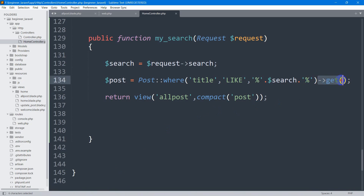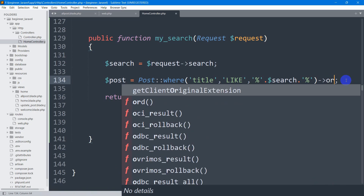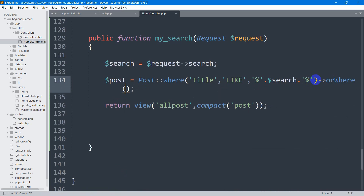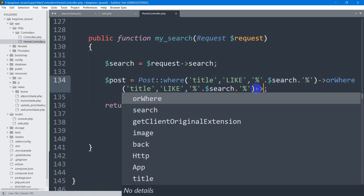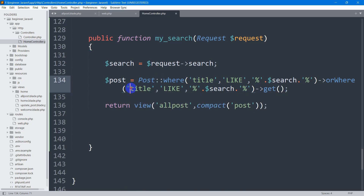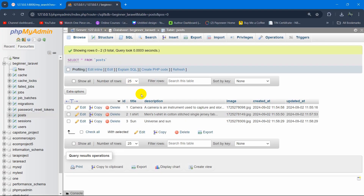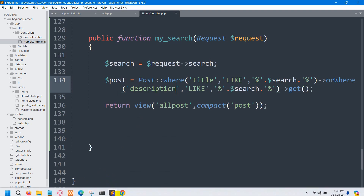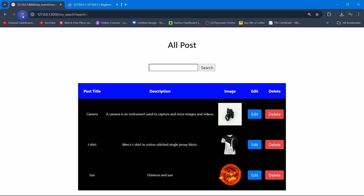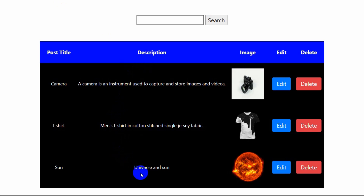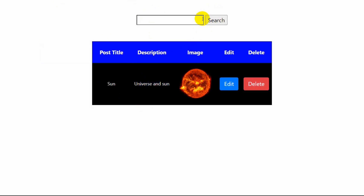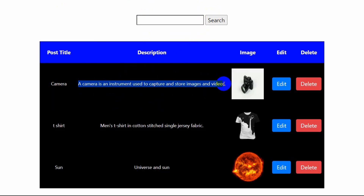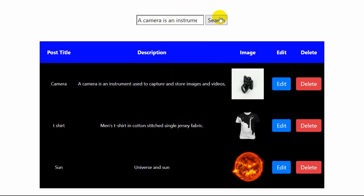Now let's say you want to search by title and also by description. Remove the get from the where clause and add arrow orWhere. Inside the orWhere bracket, copy the same LIKE query and paste it, but instead of 'title' use 'description' — which is the column name in the database. Save this, refresh, and test with a word that's in a description — for example, 'universe'. Paste it in the search bar, click search, and there you can see it shows us the result for the description search as well.